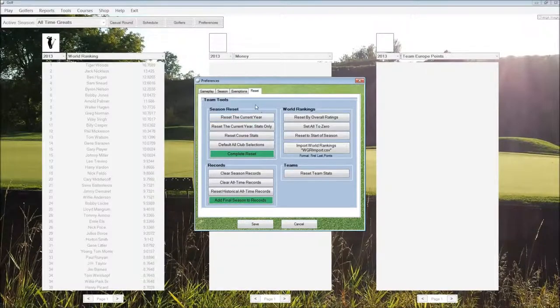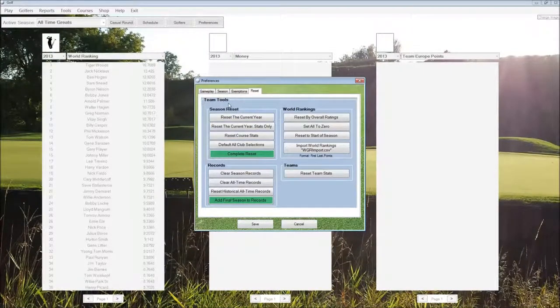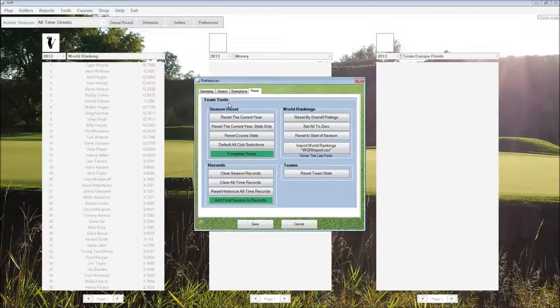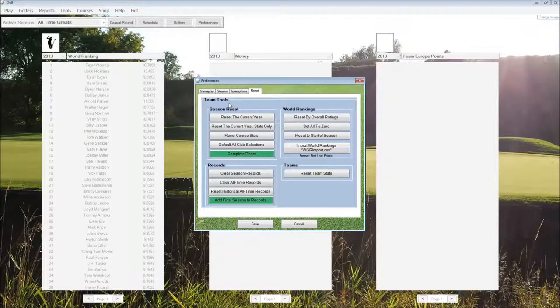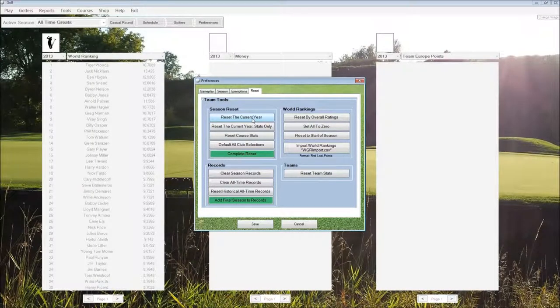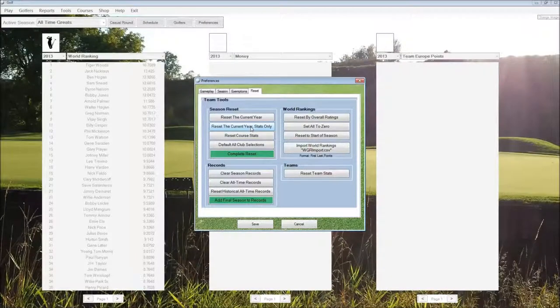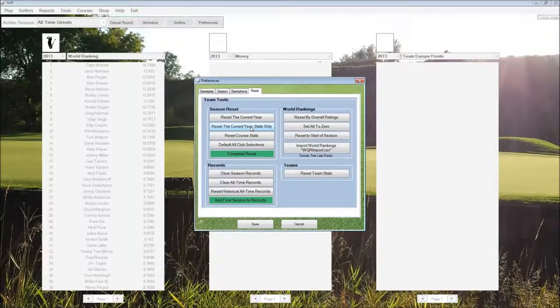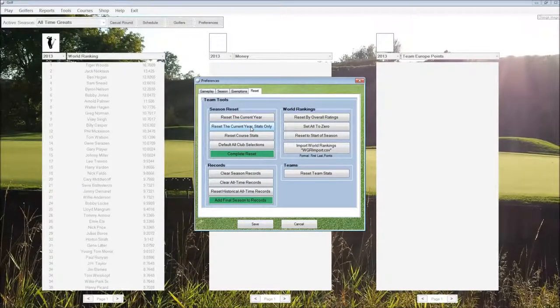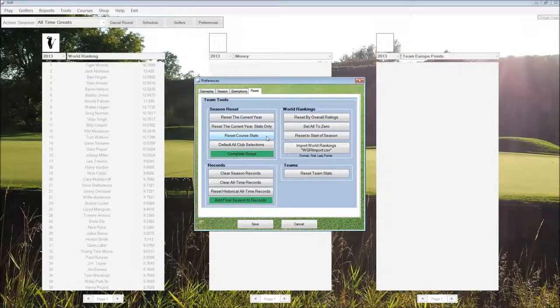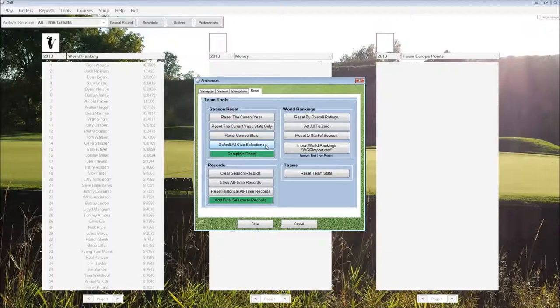Reset options. We have options to reset the current season folder. We can reset the current year only. Reset only the stats. This will not reset the tournament results, it will just clear out the stats to zero. Reset the course stats and then default all club selections.